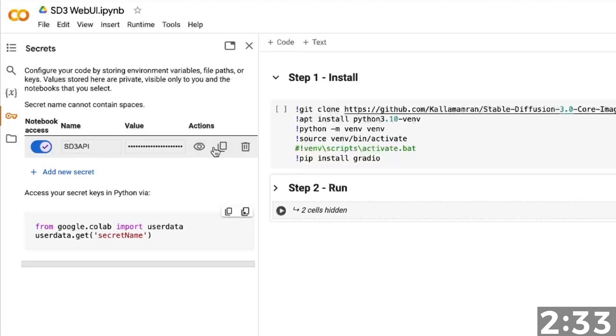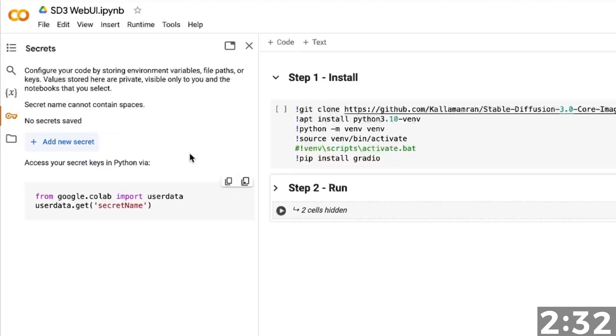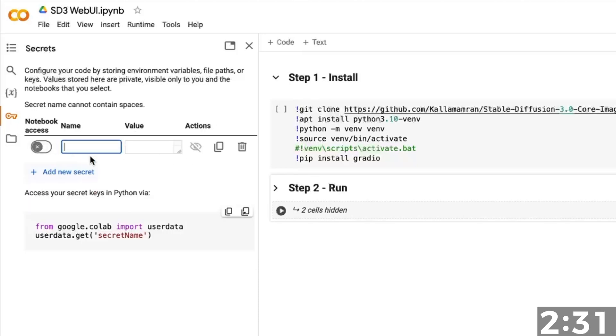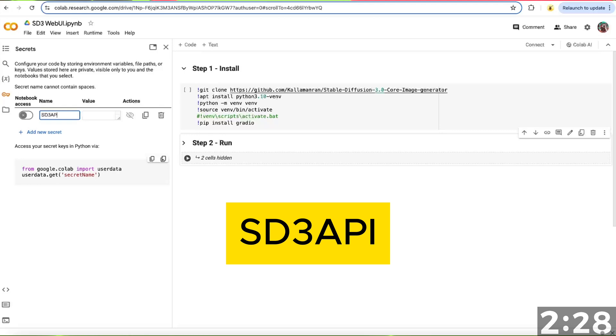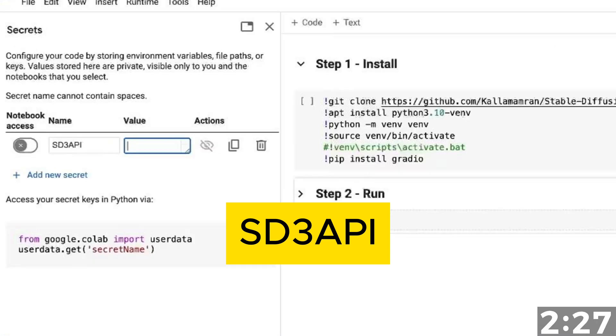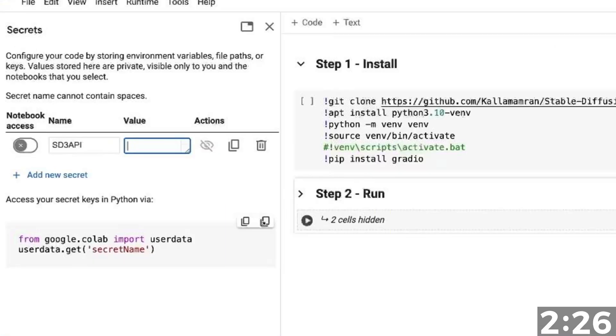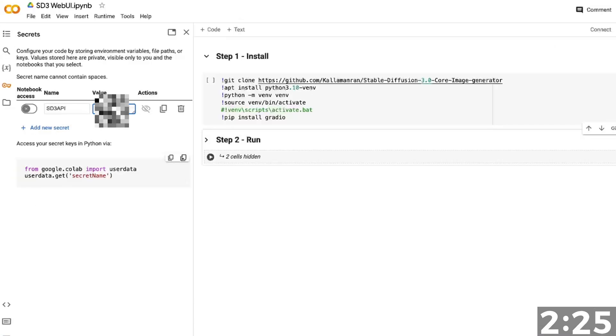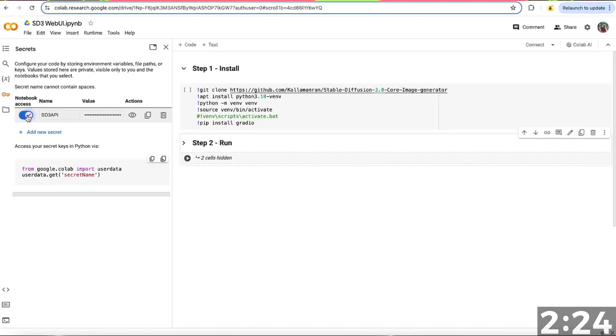Delete any keys here and click Add a new secret. You'll name this SD3API in all caps. Paste your key and allow notebook access.